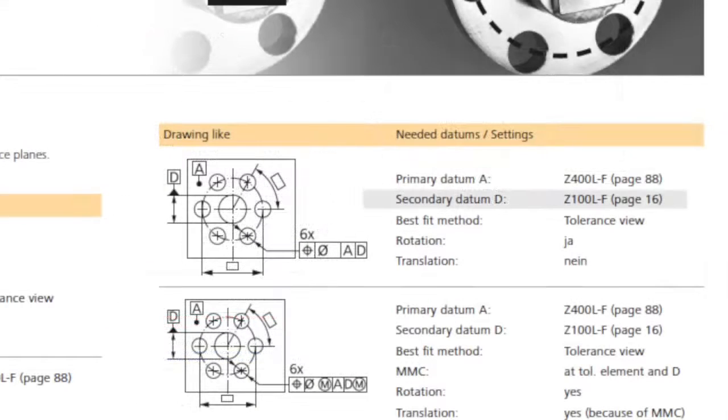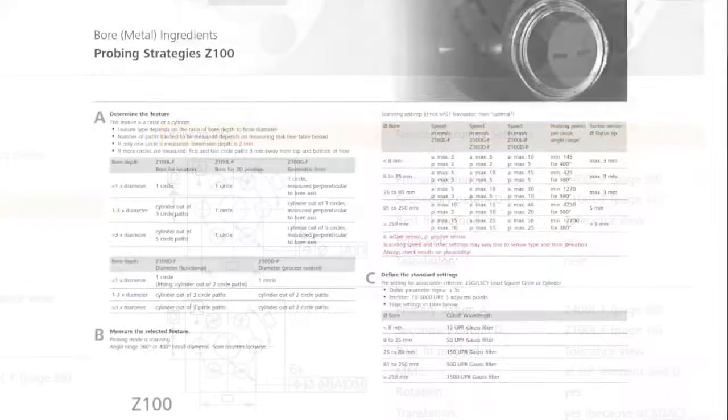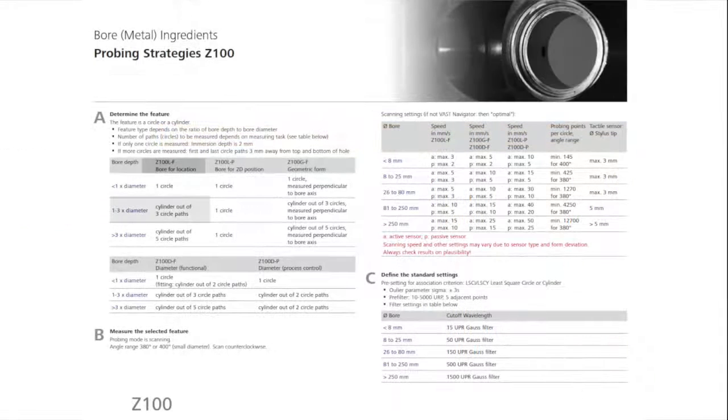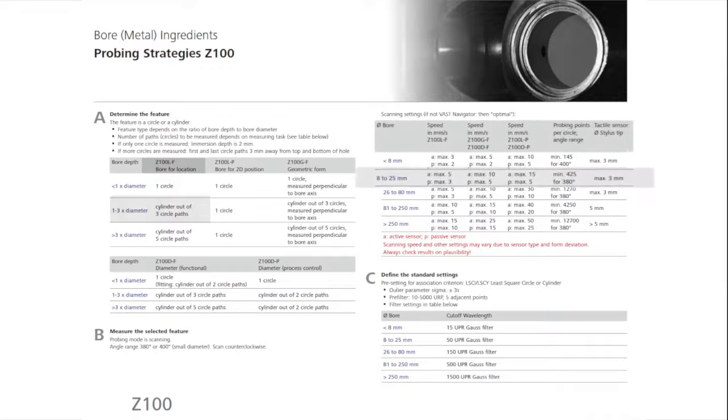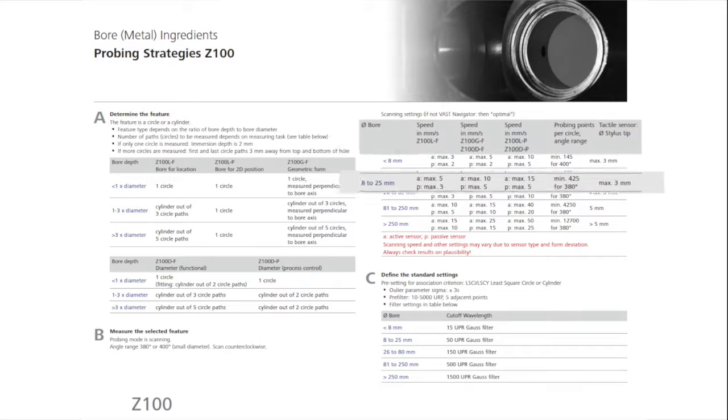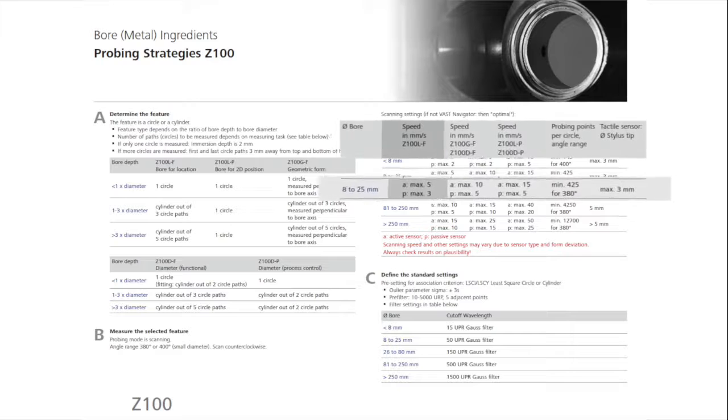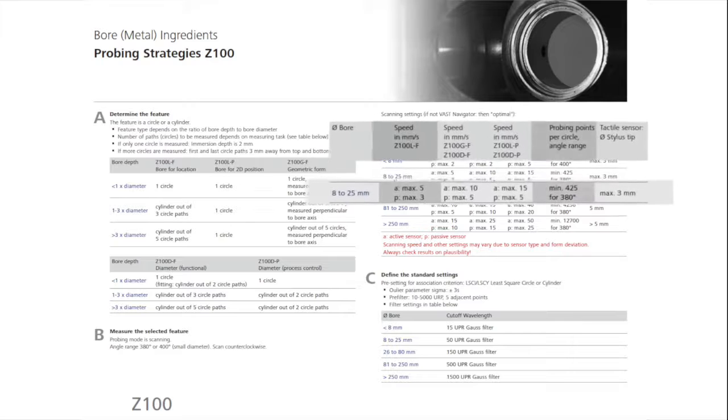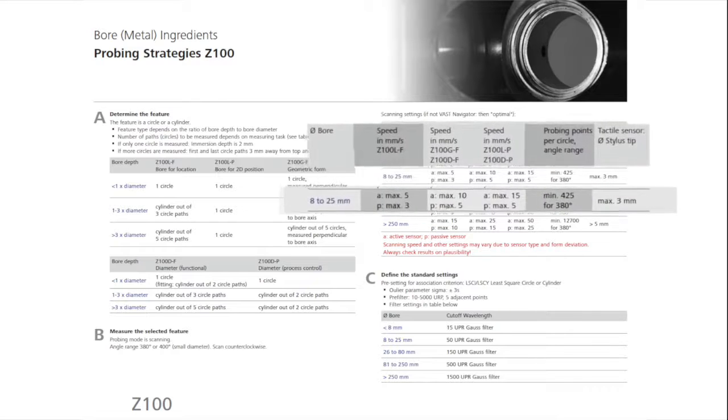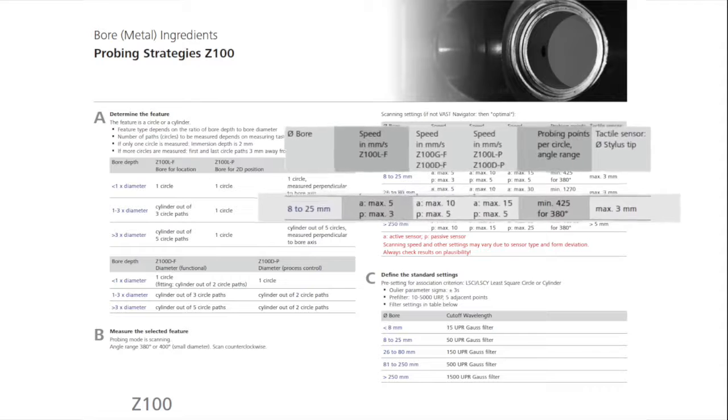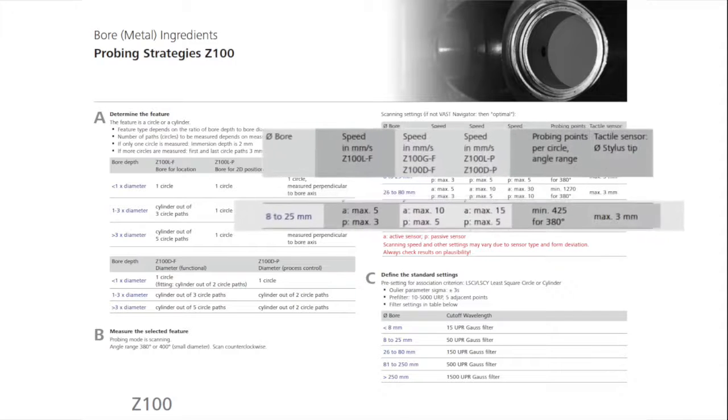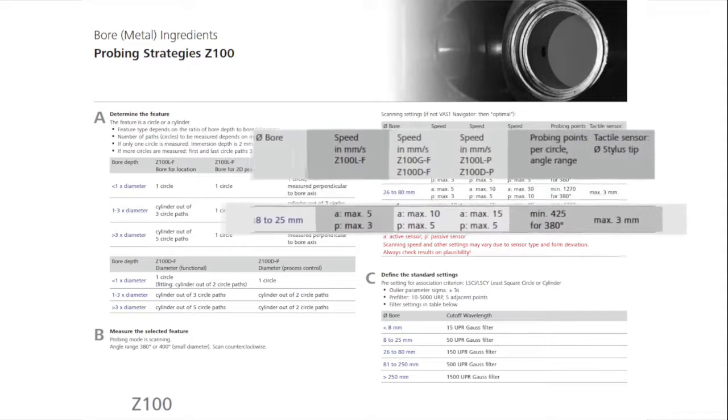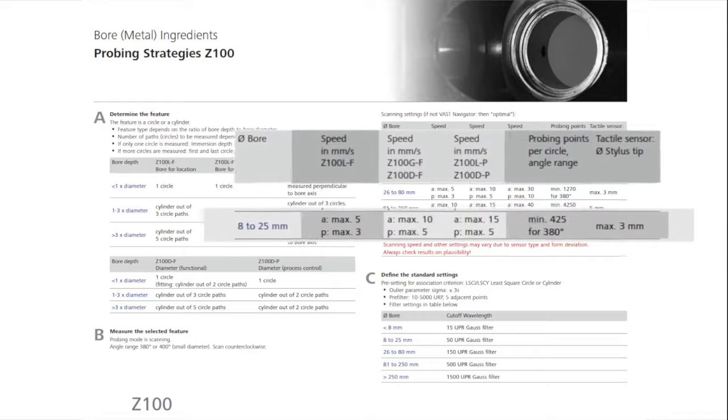The acquisition strategy of the second reference, D, is Z100LF. Here, a cylinder with three circle paths is recommended. The cylinder should be measured with a maximum scanning speed of 5 millimeters per second, a minimum of 425 points, with 380 degrees of coverage per circle path, and with a stylus no larger than 3 millimeters in diameter.